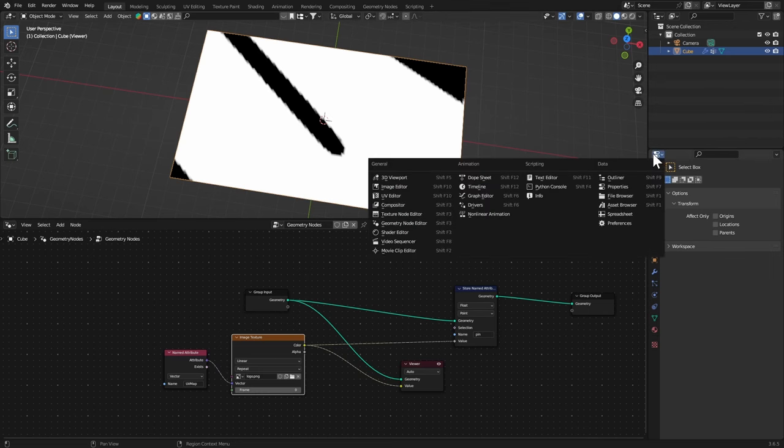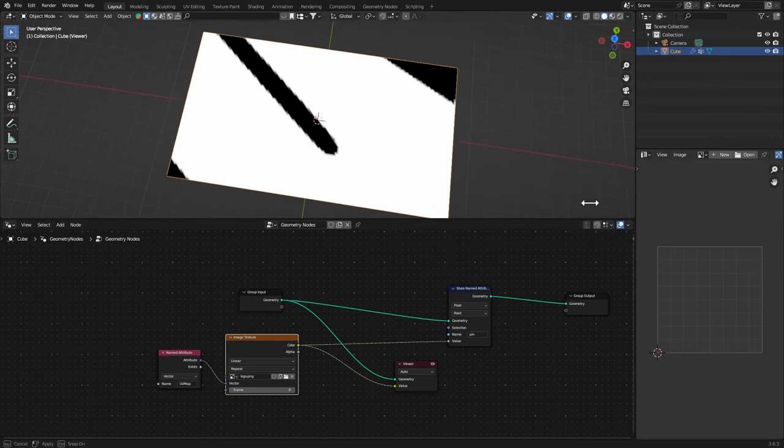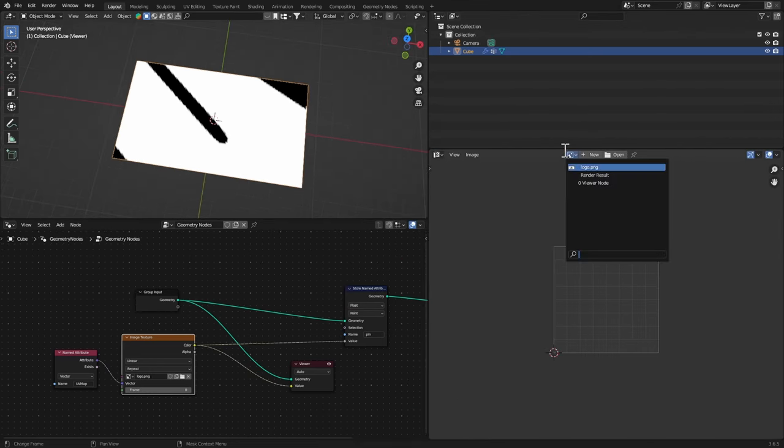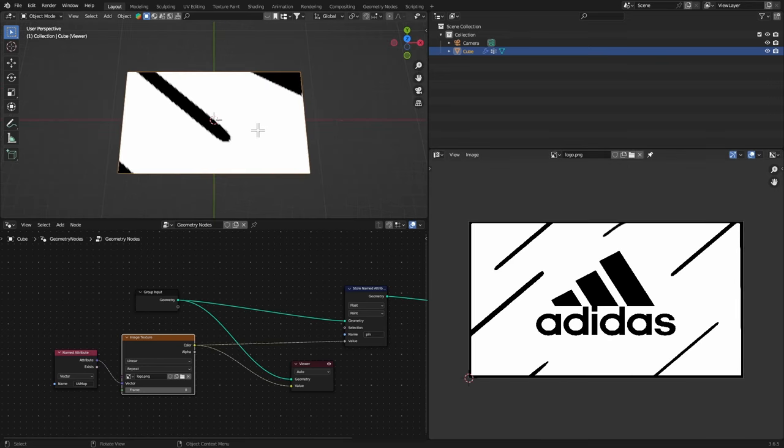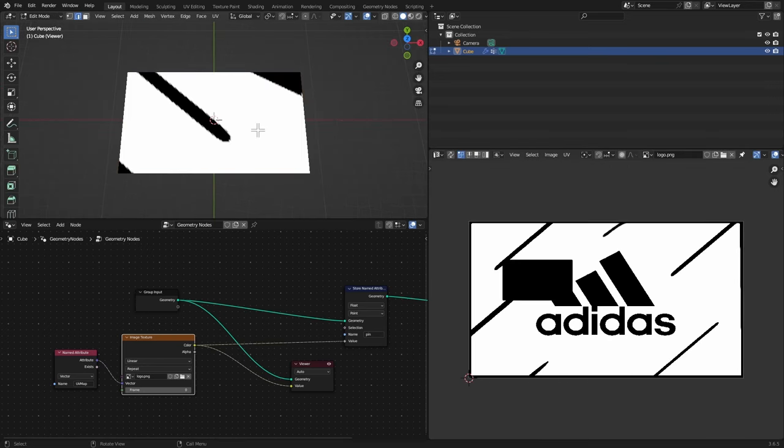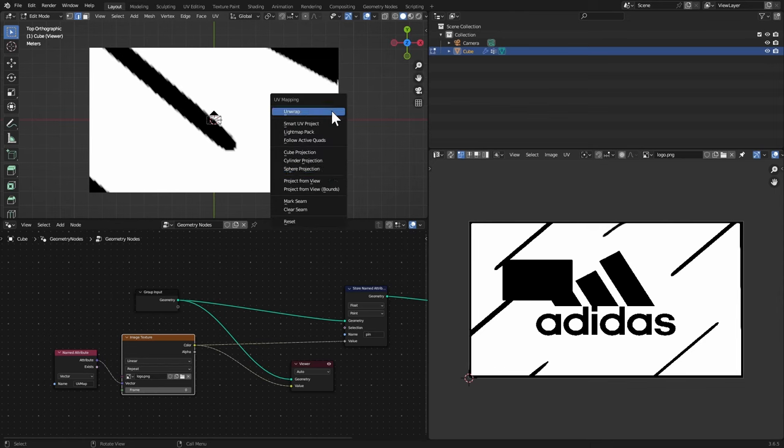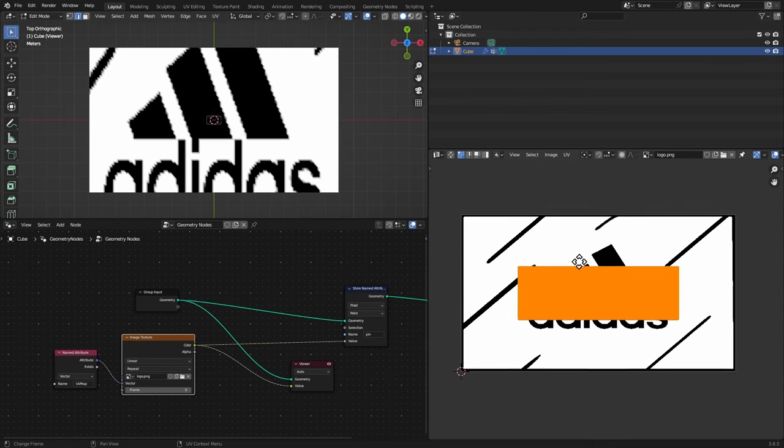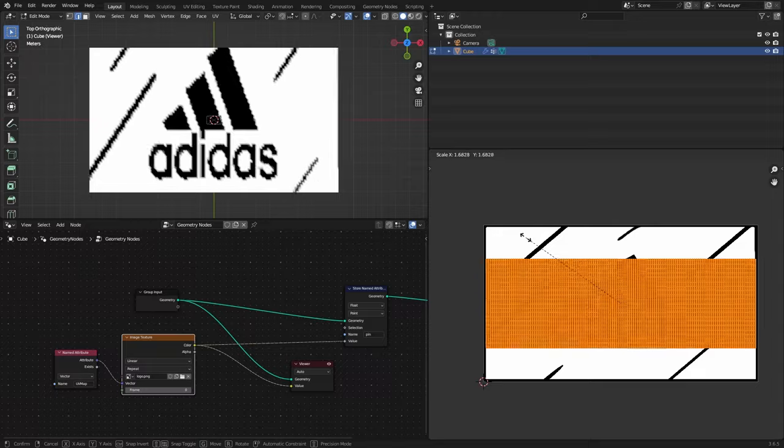Let's go to UV Editor, I'm gonna select the image, hit Tab and select everything, go to this axis right here and project from view.